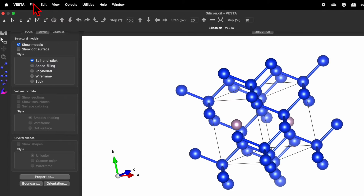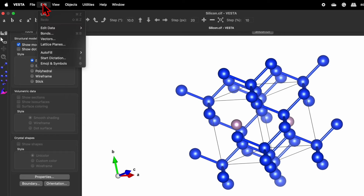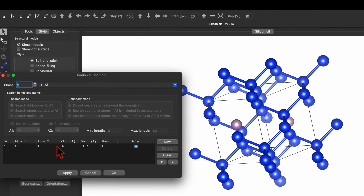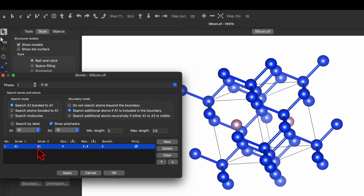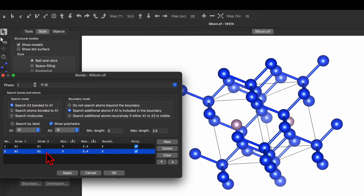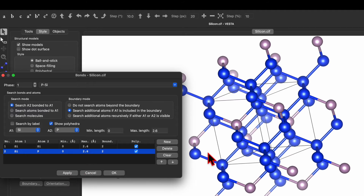So how do we create the bond? Go to Edit, click on Bond, and here you will see a bond between silicon and silicon. Click New, and instead of silicon choose A2 as phosphorus, then click Apply. This will create the bond between silicon and phosphorus both inside and outside the unit cell. Click OK.